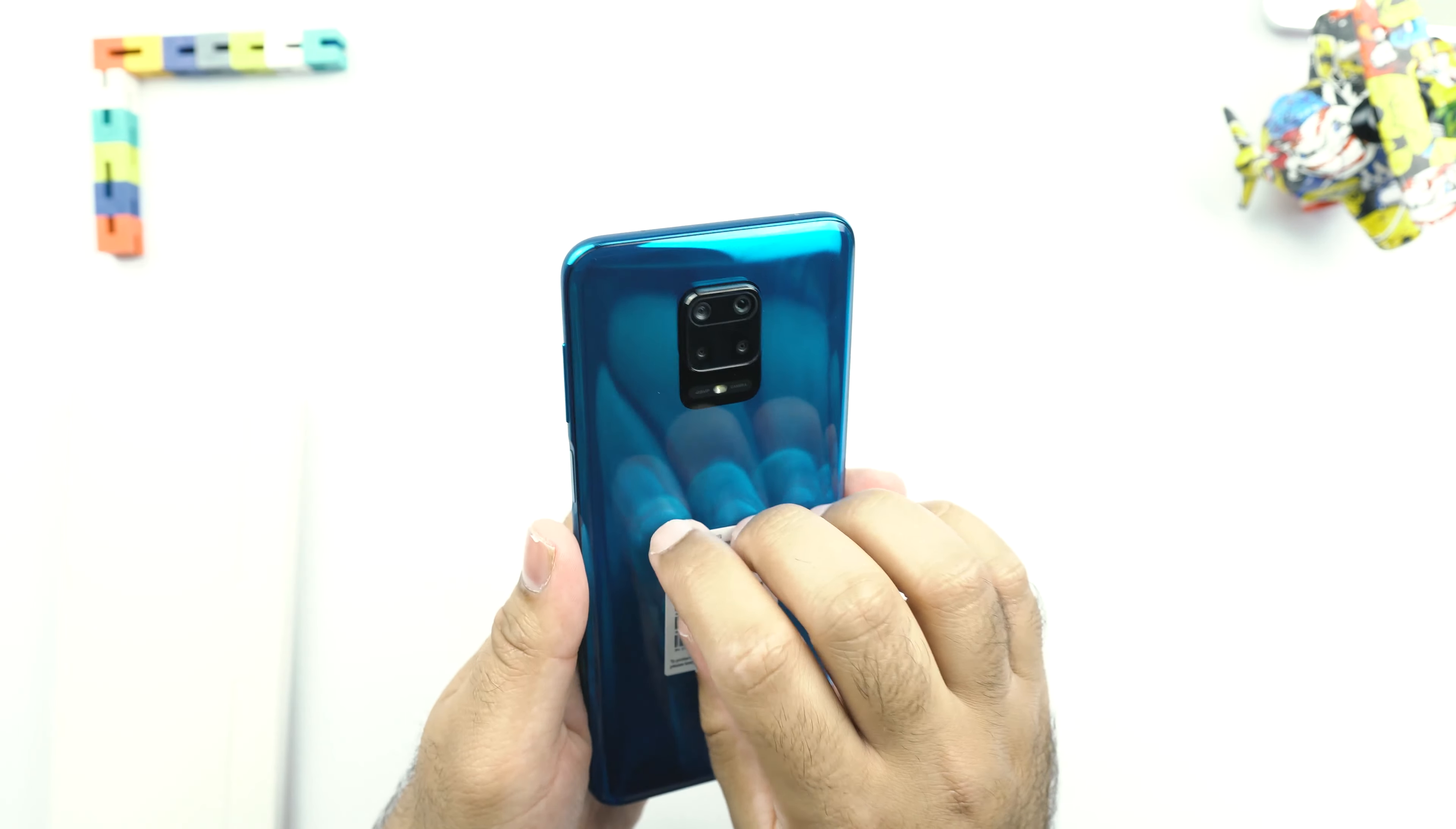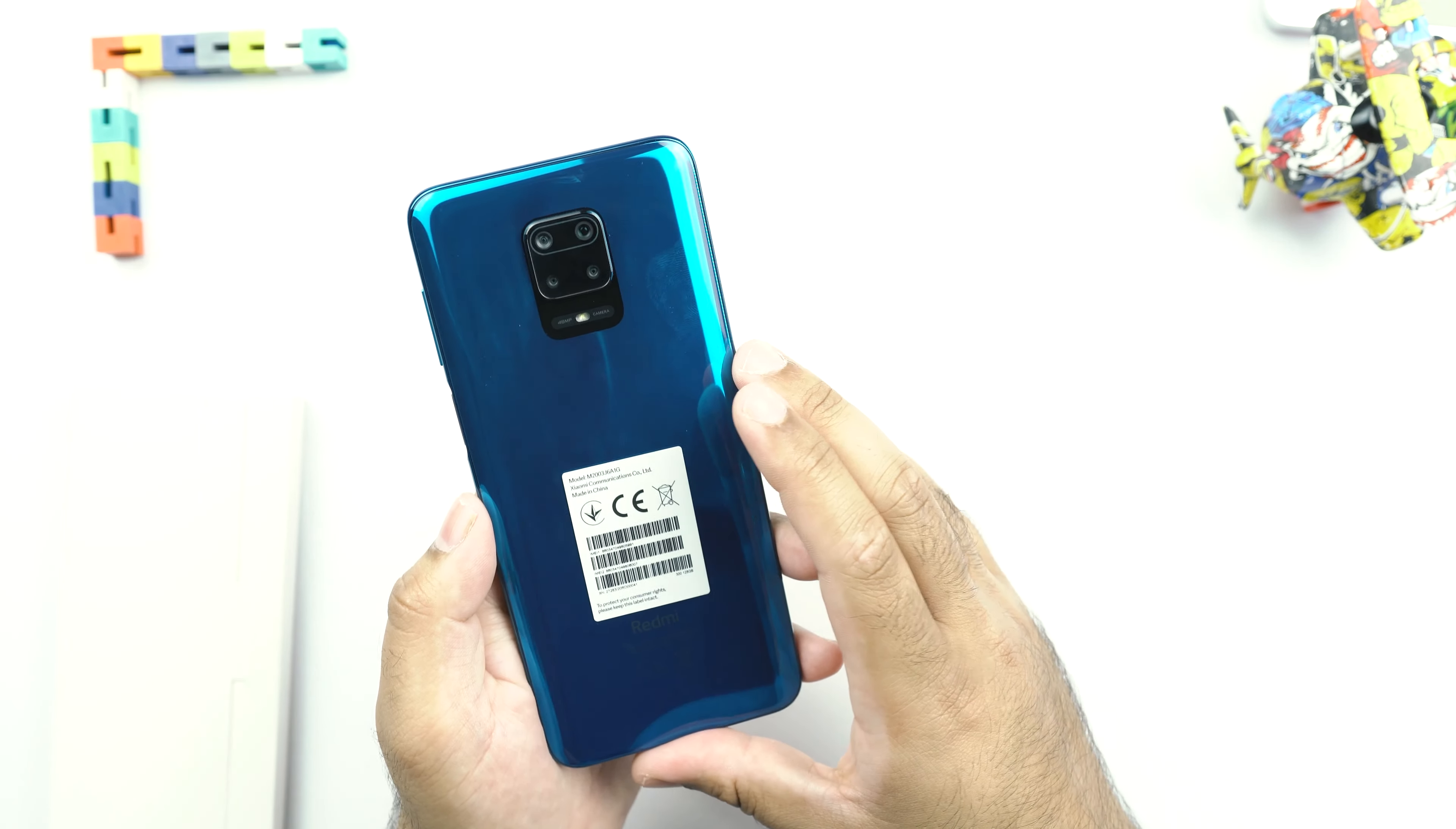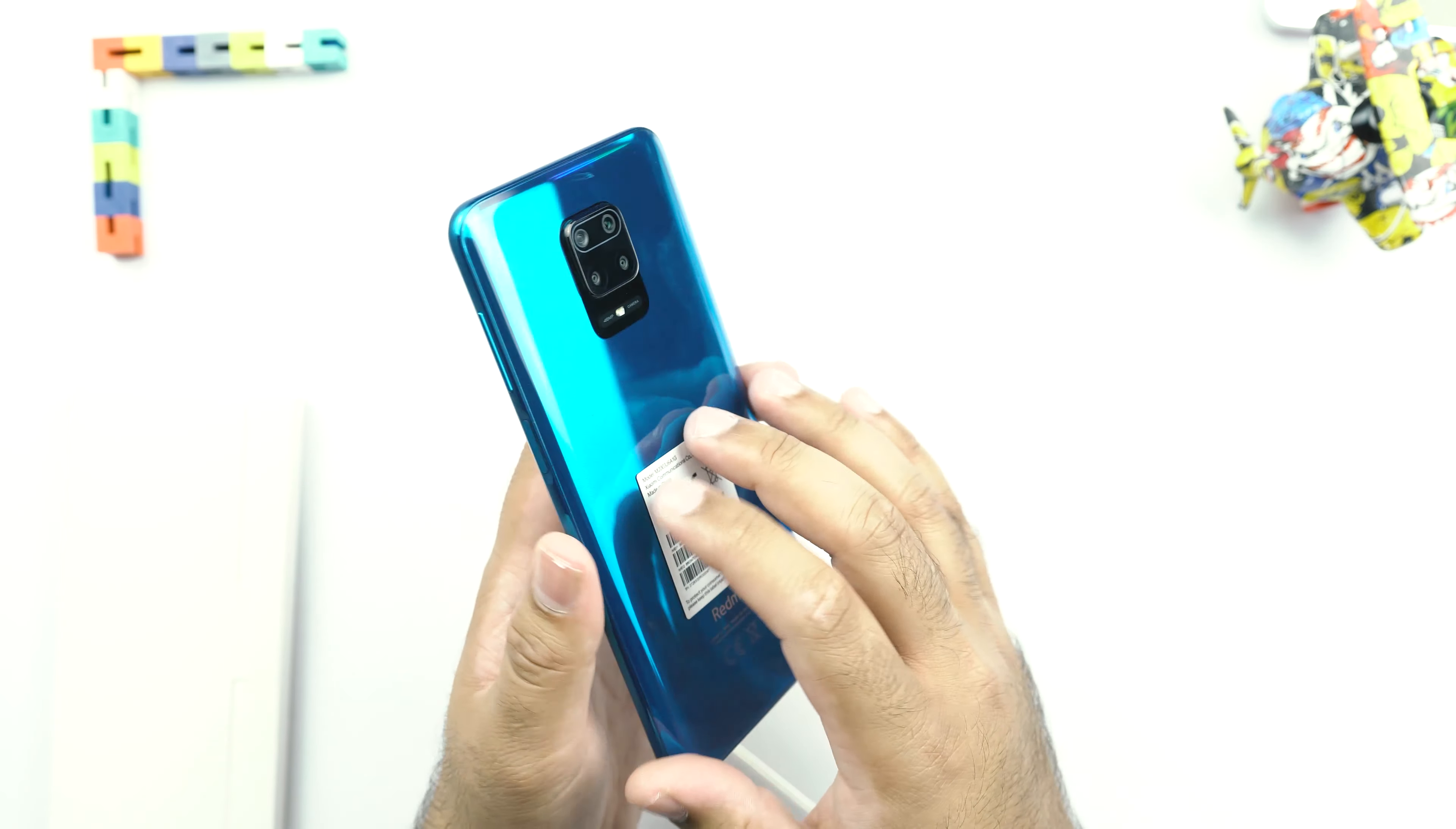Now this is a really good addition by Redmi because companies like Samsung are still using, according to Gorilla Glass 3, in their phones like the Galaxy S10 Lite and the Note 10 Lite as well. Only the flagship phones of the companies come with the Gorilla Glass 6 or the Gorilla Glass 5. But Redmi is doing this nice thing that it's adding the Gorilla Glass 5 to its mid-range smartphones as well.